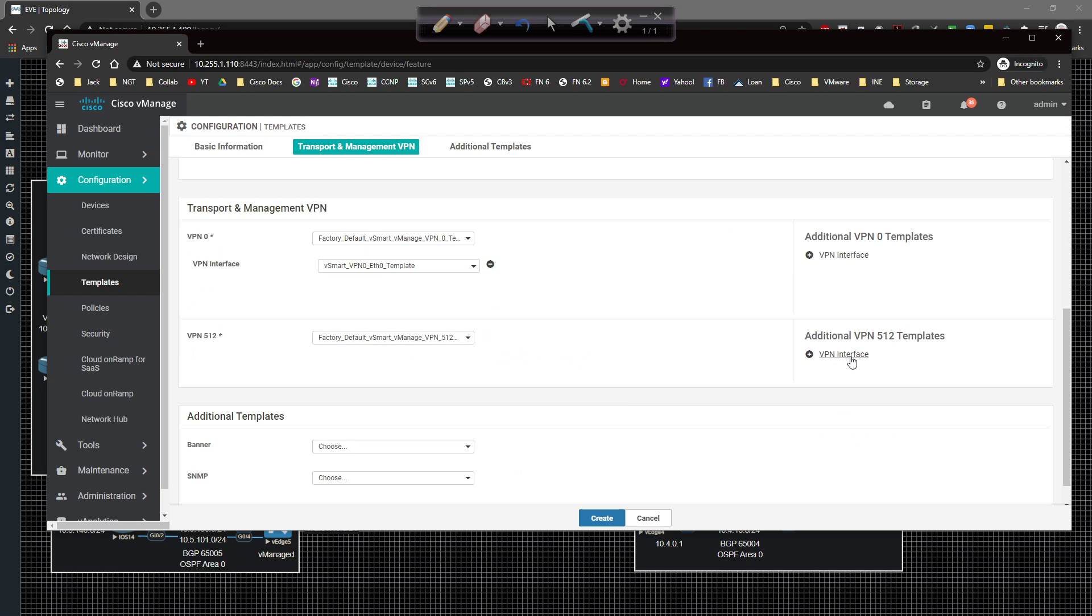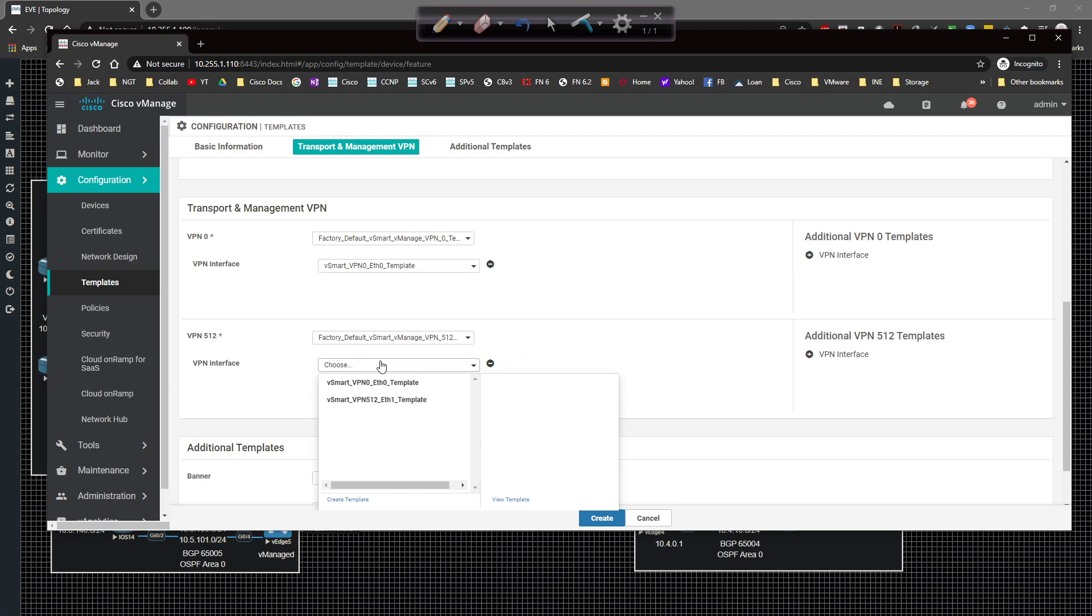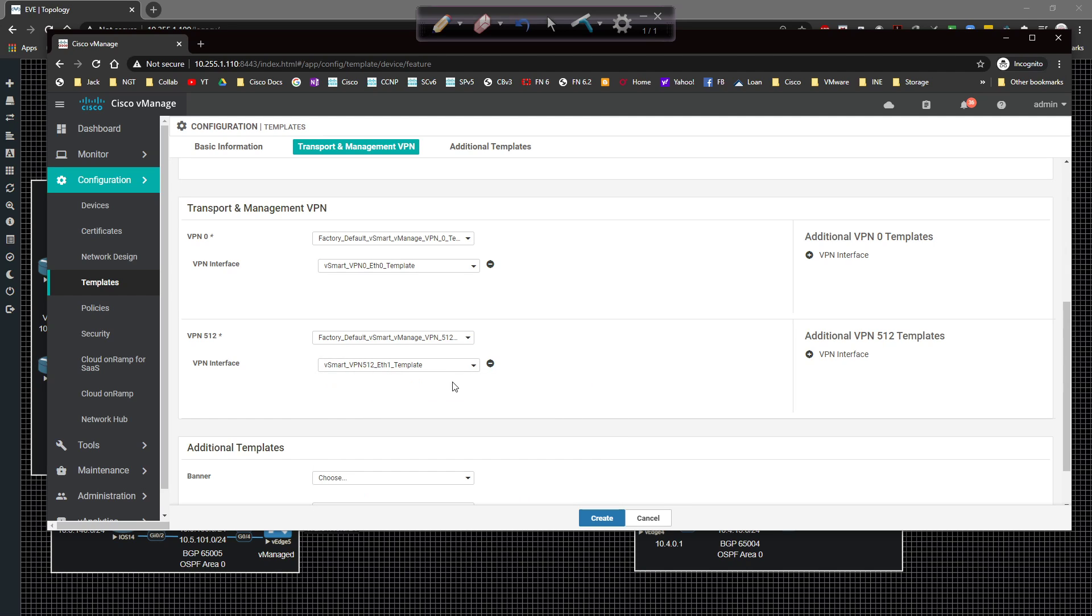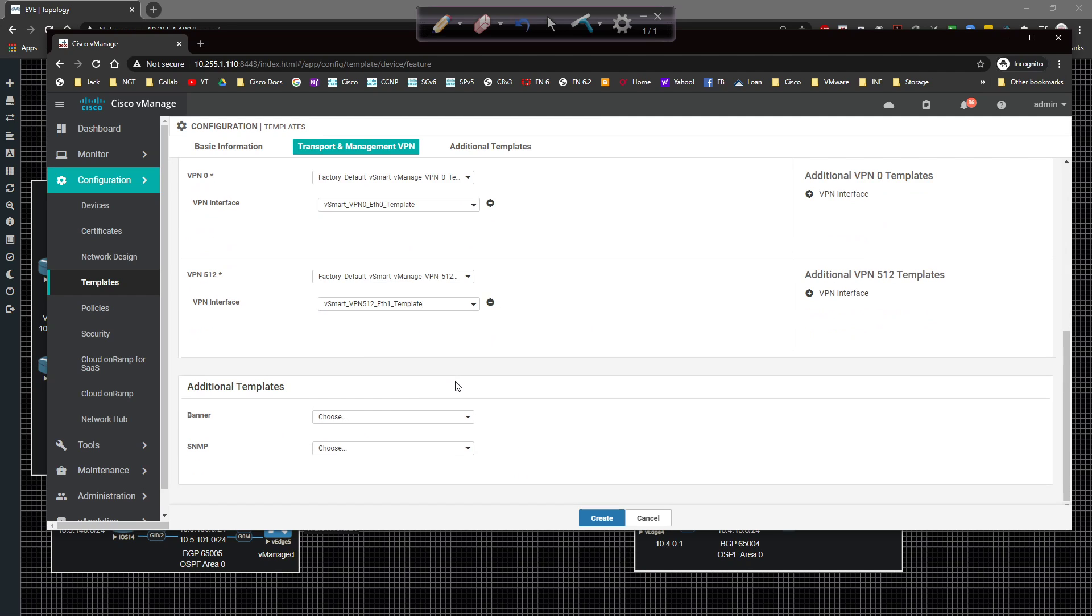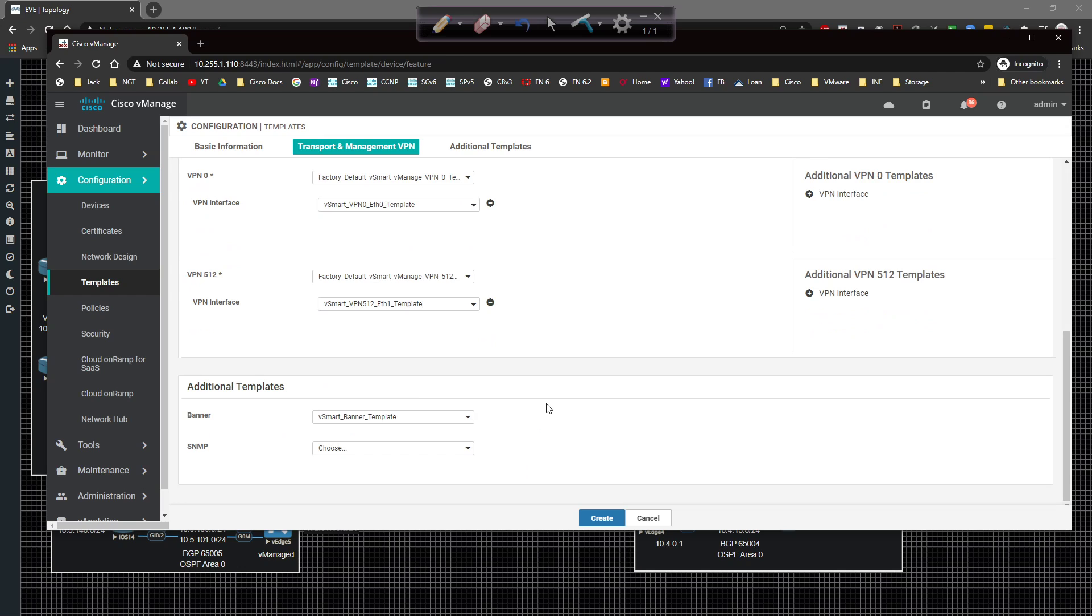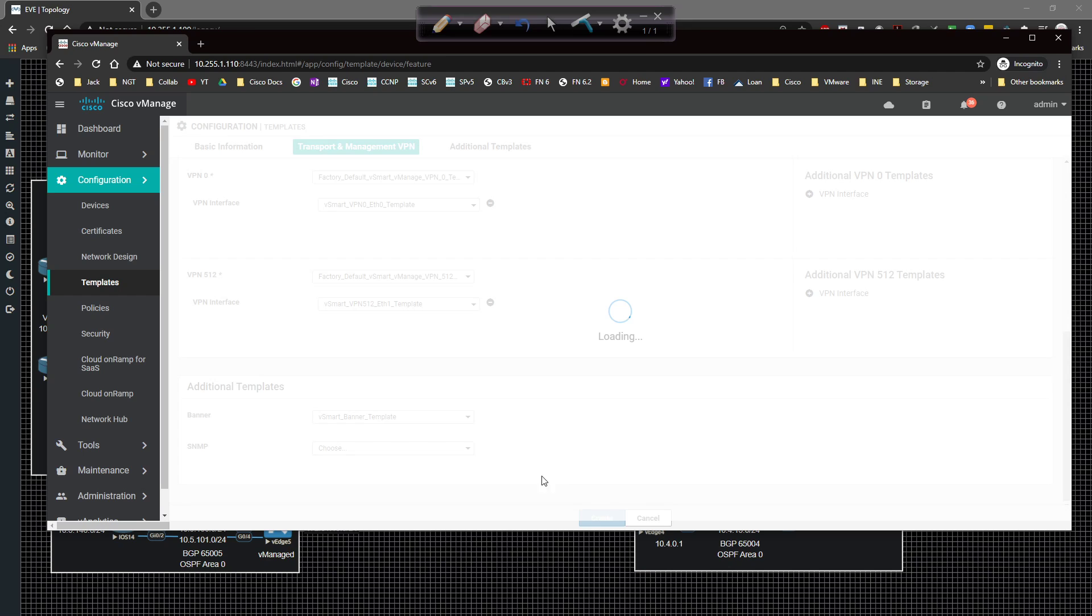Under VPN 512, we're going to choose VPN 512. And for the interface, we're going to choose VPN 512. There we go. So all of our templates have been matched banner vSmart template for banner. We're good to go. I'm going to go ahead and click on create.